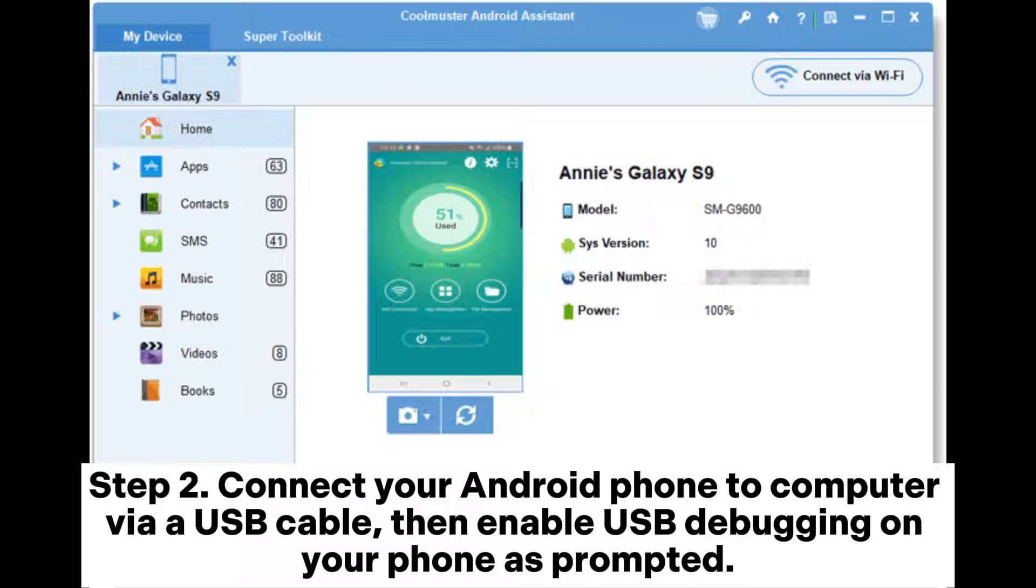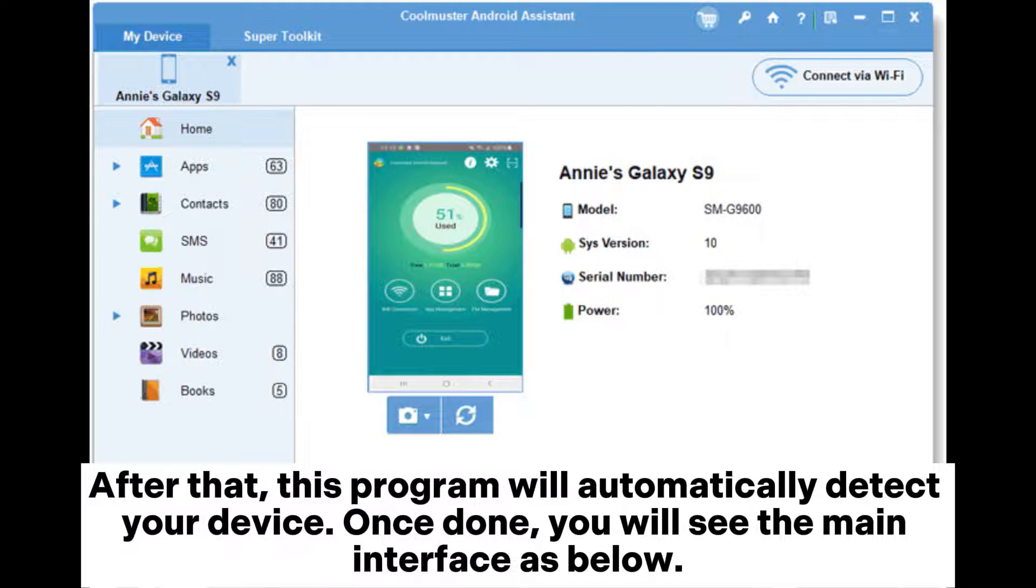Step 2. Connect your Android phone to computer via USB cable. Then enable USB debugging on your phone as prompted. After that, this program will automatically detect your device.